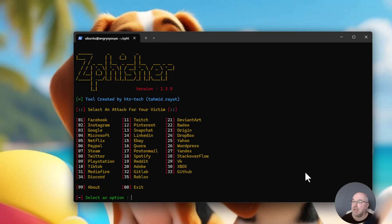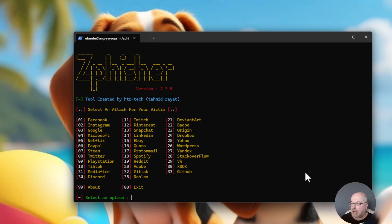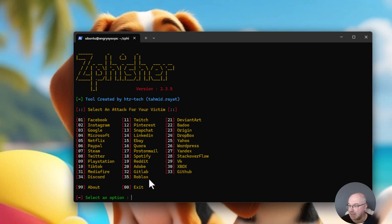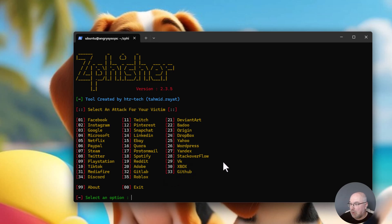And this is the menu tool. As you can see, there is a lot of options. We can pretend Facebook, Instagram, Google, Microsoft, as you can see, even GitHub. So, let's see how Facebook looks like.